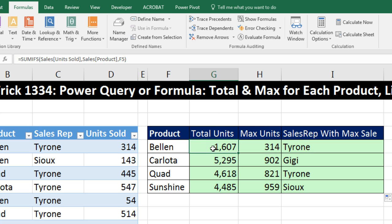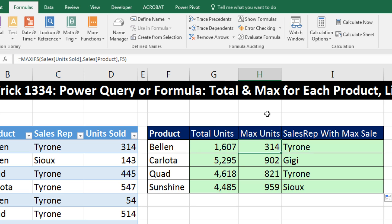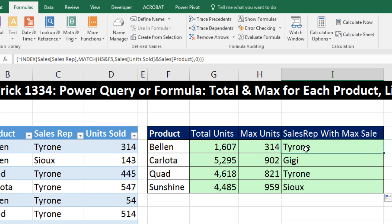We did adding with one condition. In this case, it was Bellen. Max with one condition. In this case, it was Bellen. And then here we retrieve the name based on two lookup values.